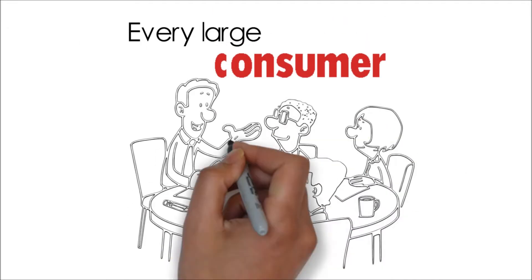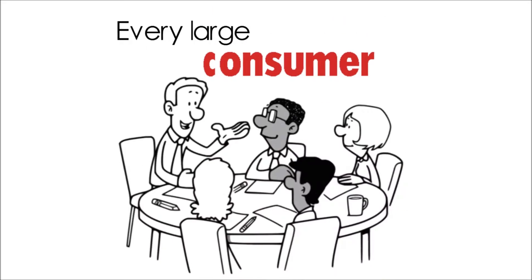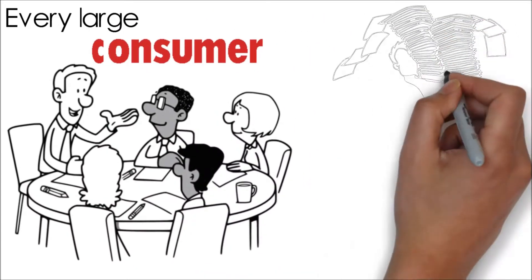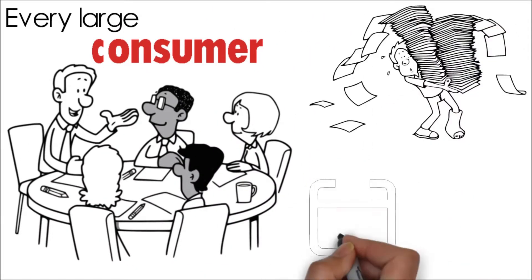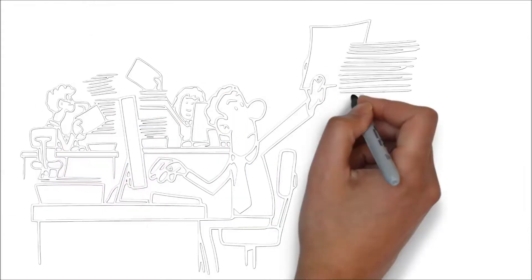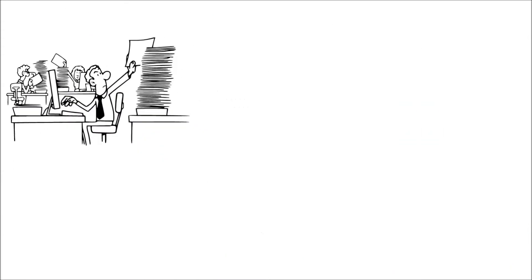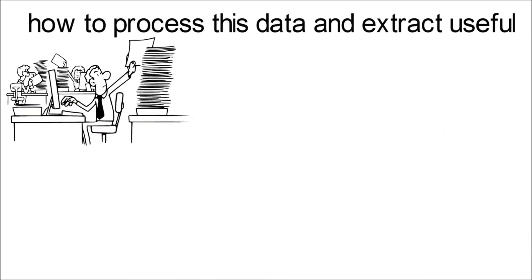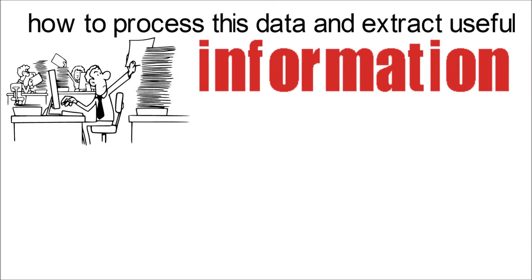Every large consumer facing business with scale has to process tons of data on a daily and hourly basis. The problem they often face is how to process this data and extract useful information out of it.